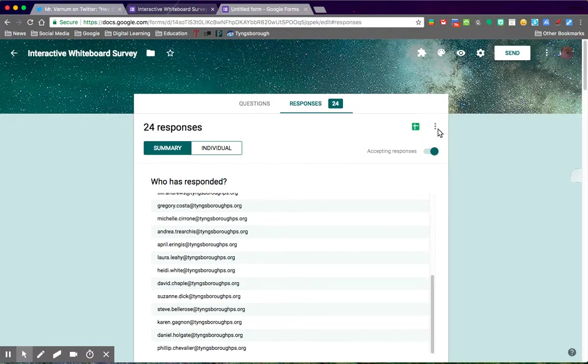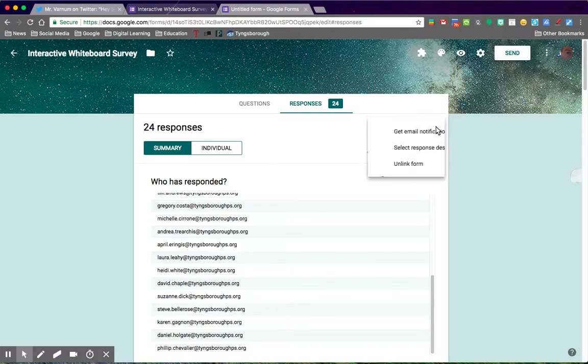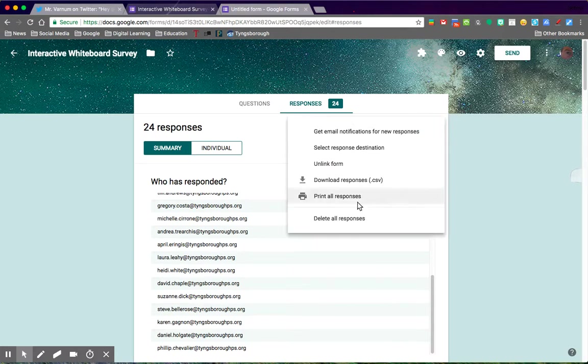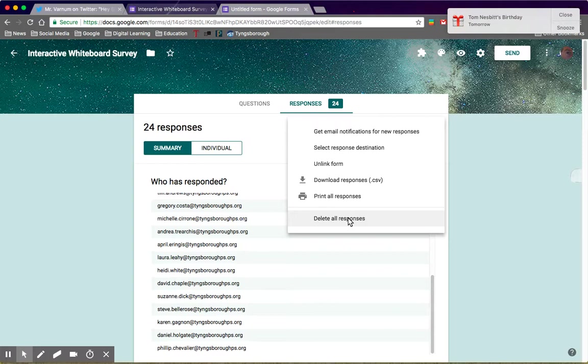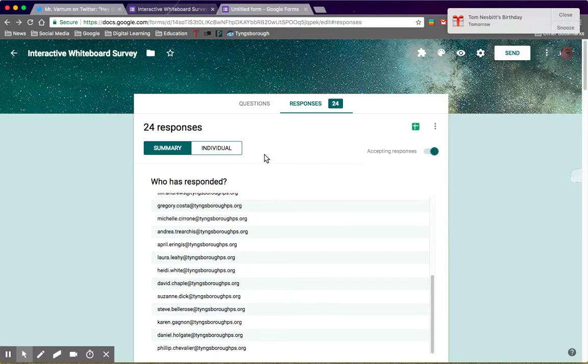Go to this three dots menu and you would delete all the responses. That would clear the screen, and then the new presenter comes in. There's a whole new set of responses, and you do the same thing for the next student.